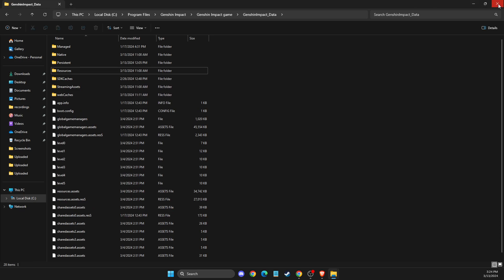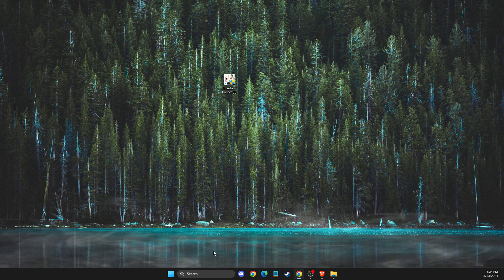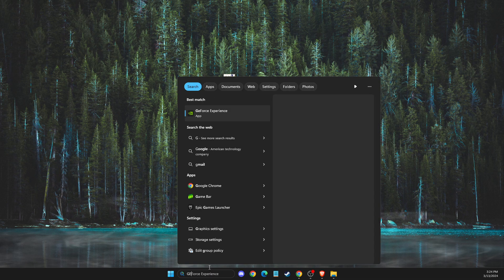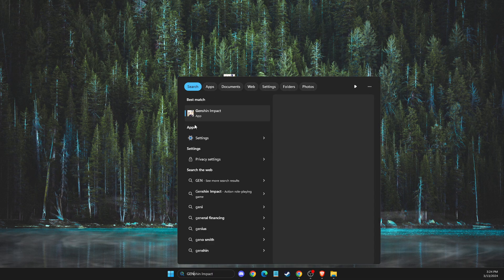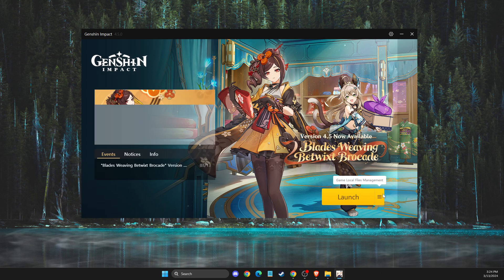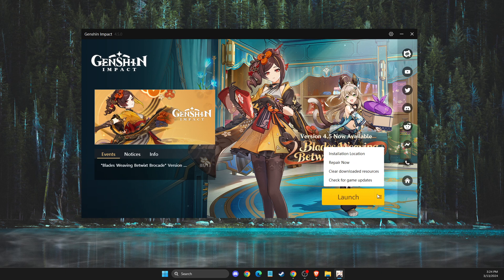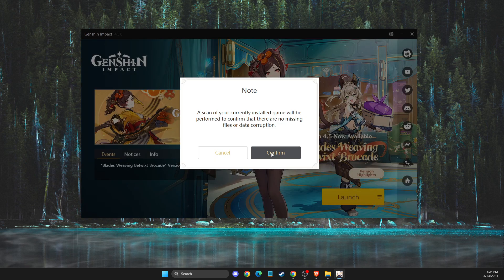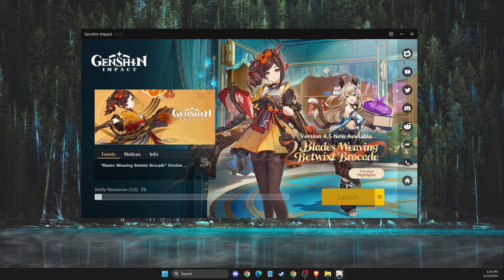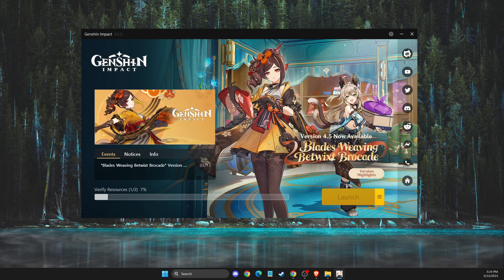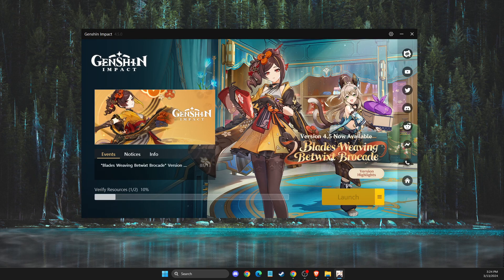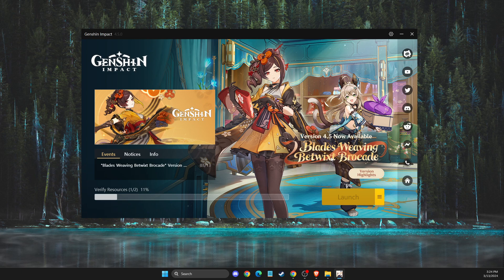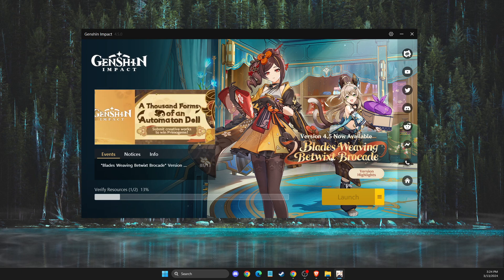Once you do that, then you need to go back to the Genshin Impact launcher, and then you just need to repair now and repair your missing and corrupted files. And after that, your game should work.